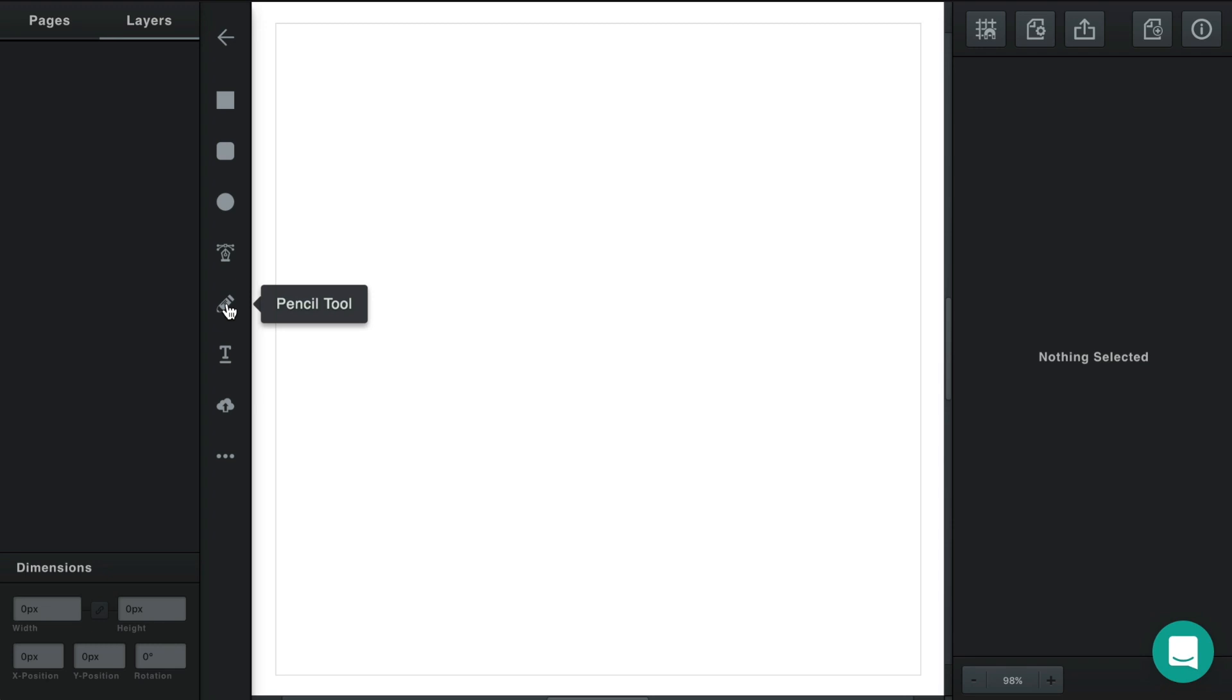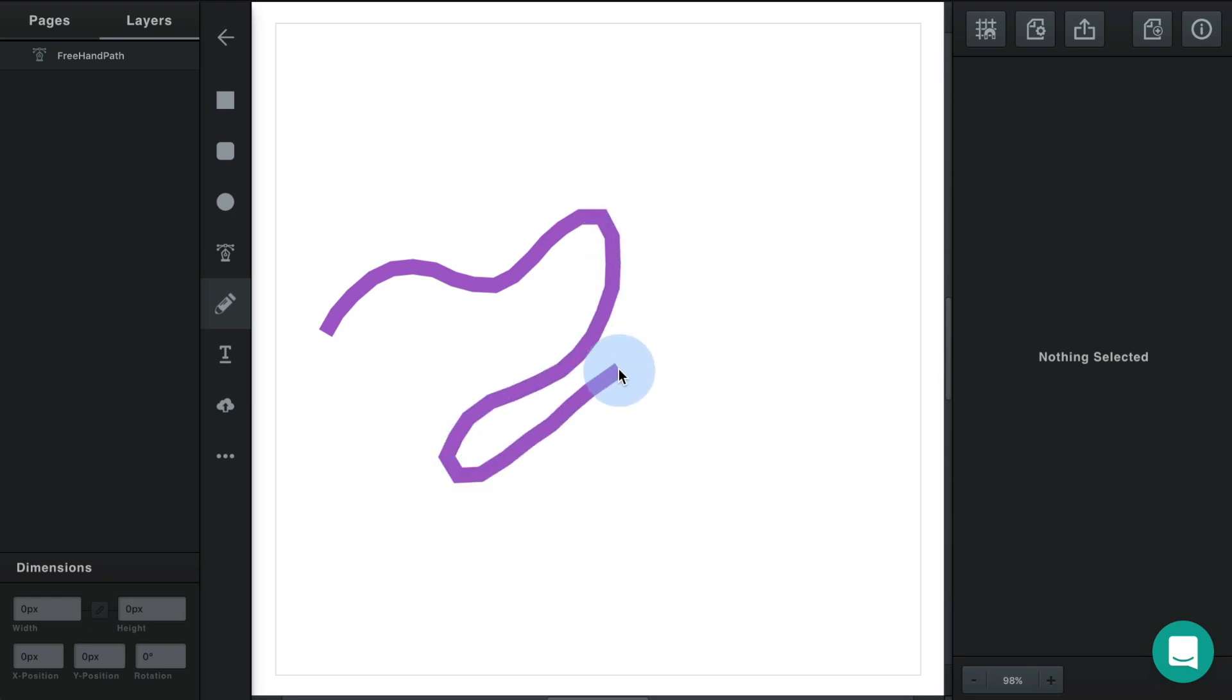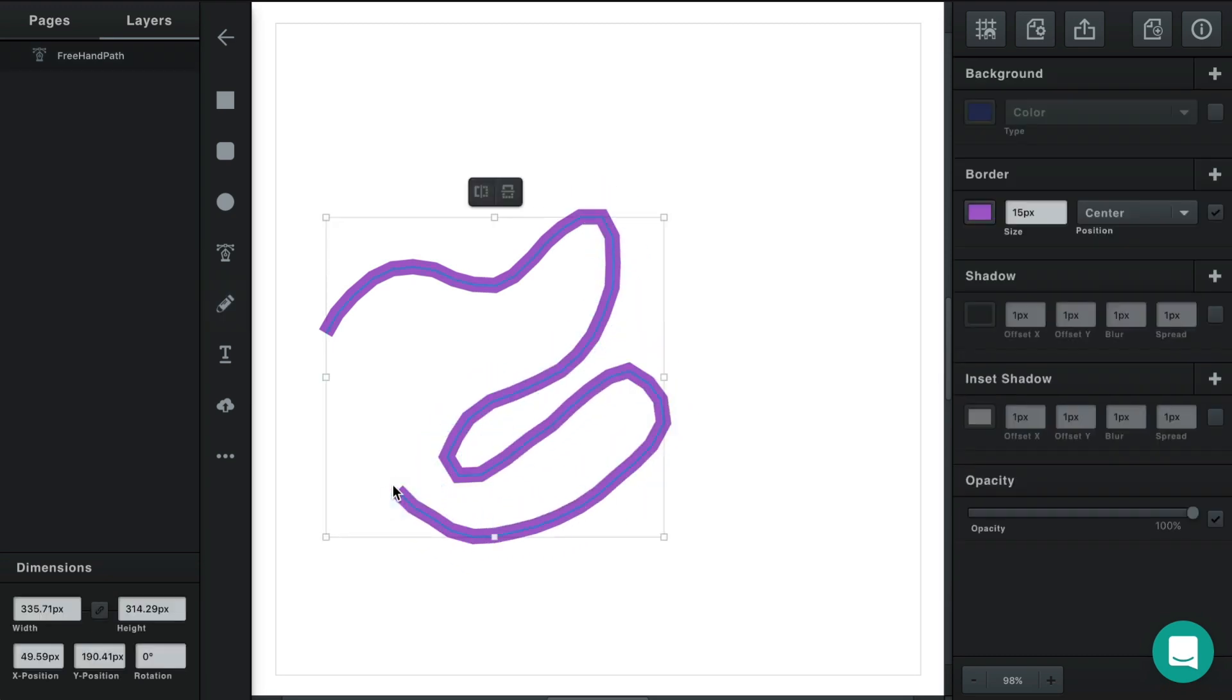Let's start with the pencil tool. Select the tool and clicking and dragging you see that you can draw freehand. And as soon as you release your mouse you'll stop drawing your path.